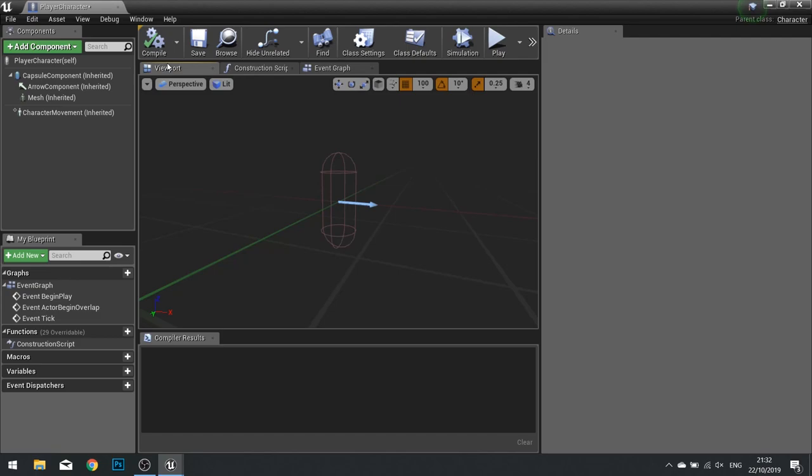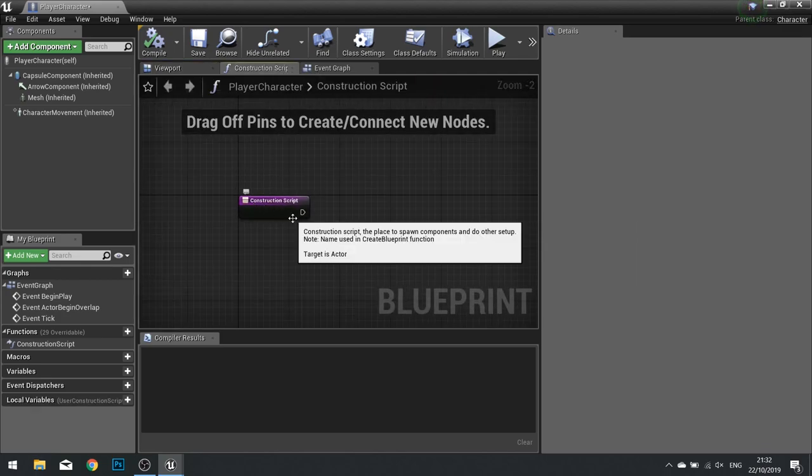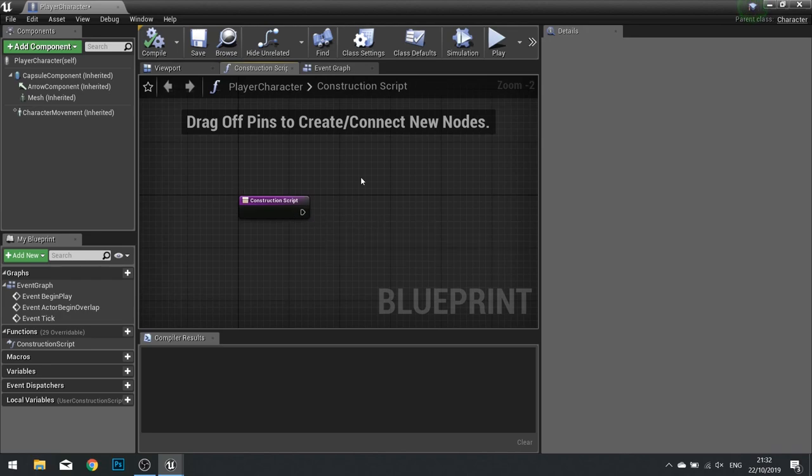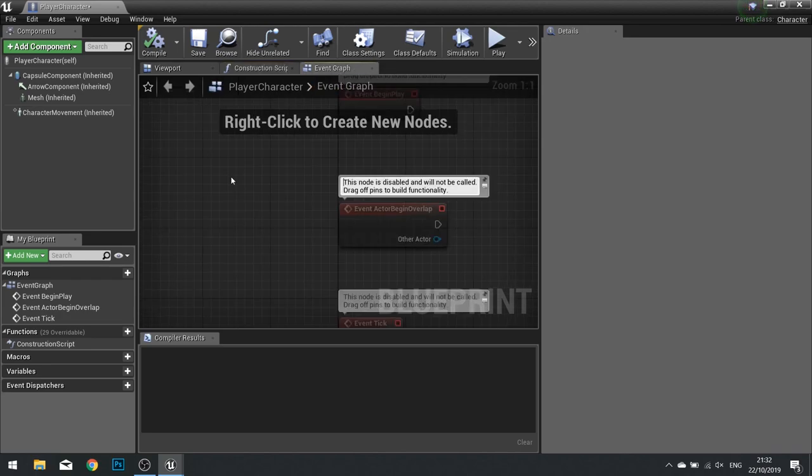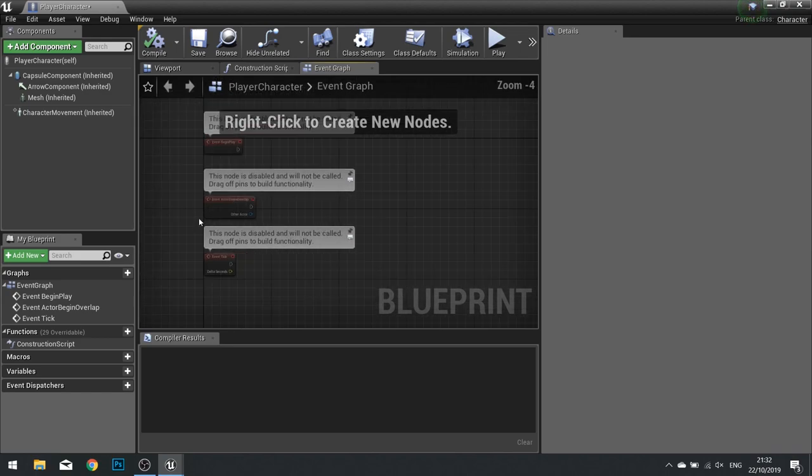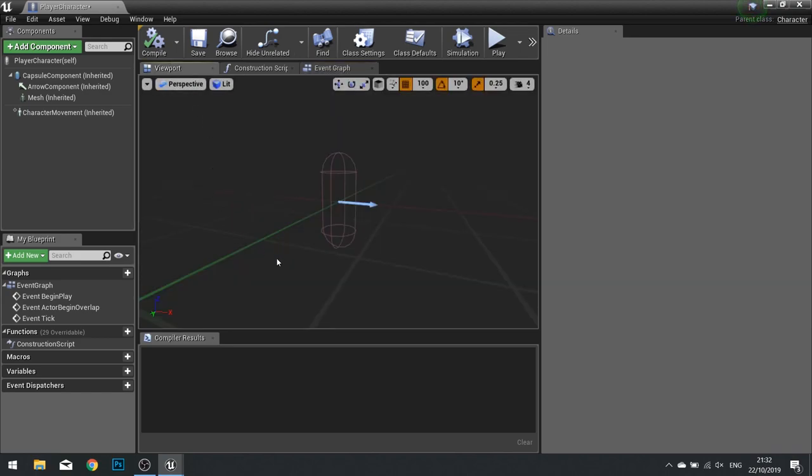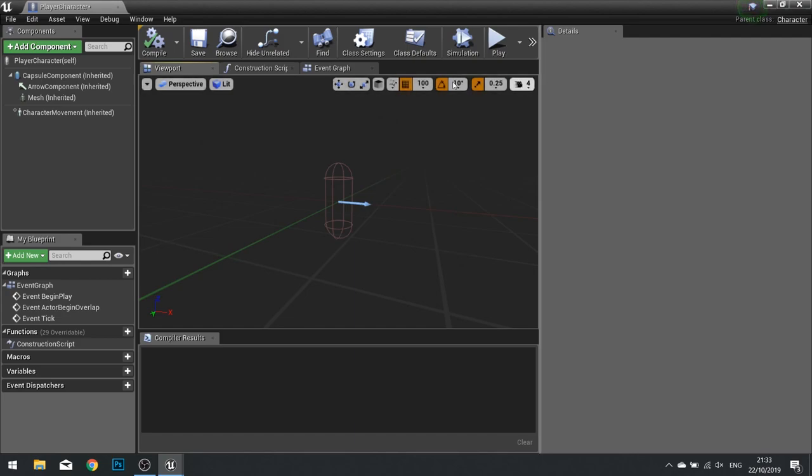The Viewport is where you can see what your Actor is looking like and control where the components are placed. The Construction Script is the script that is launched as soon as the character is initiated or constructed. The Event Graph is all the code related to your Actor. Go back to your Viewport and see what you've got here. This is very much a similar setup to what you saw in the Main Editor window, where you have the Snaps as well as different rendering options.